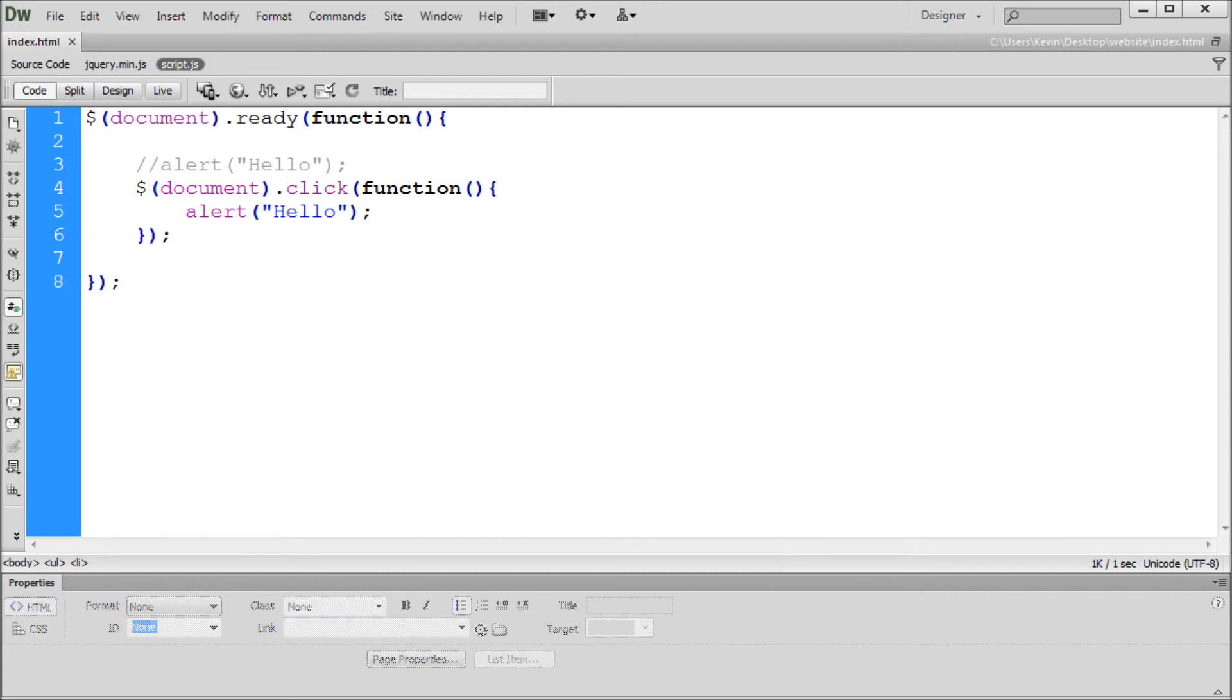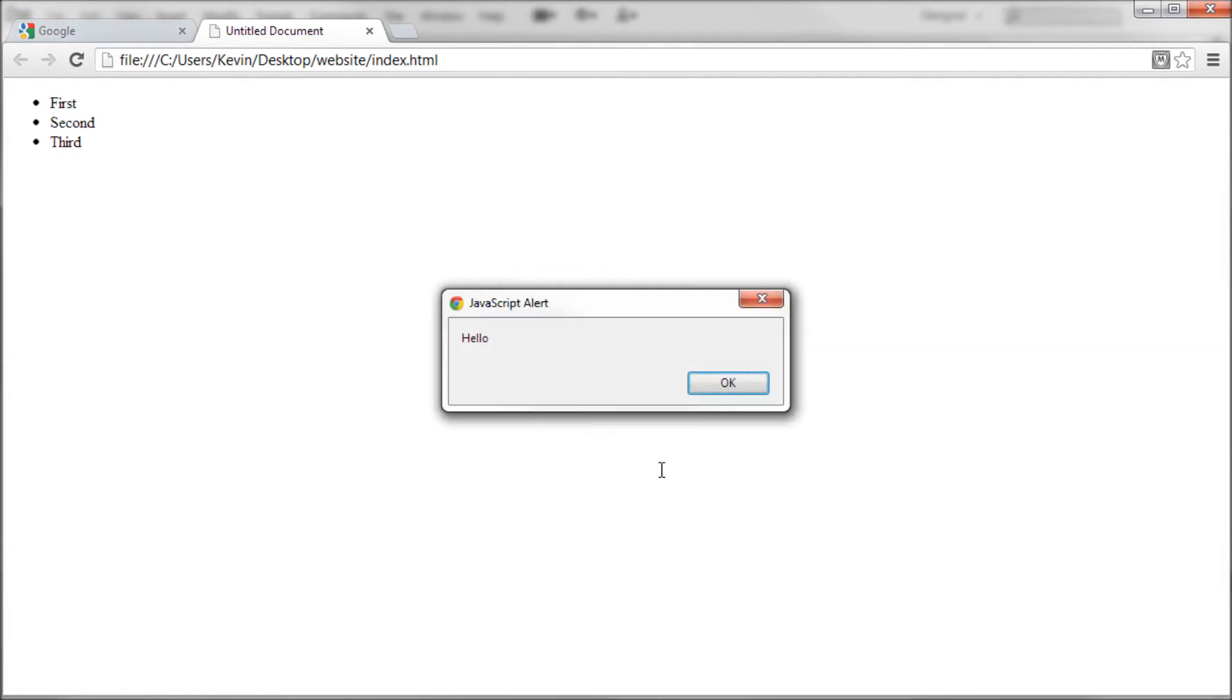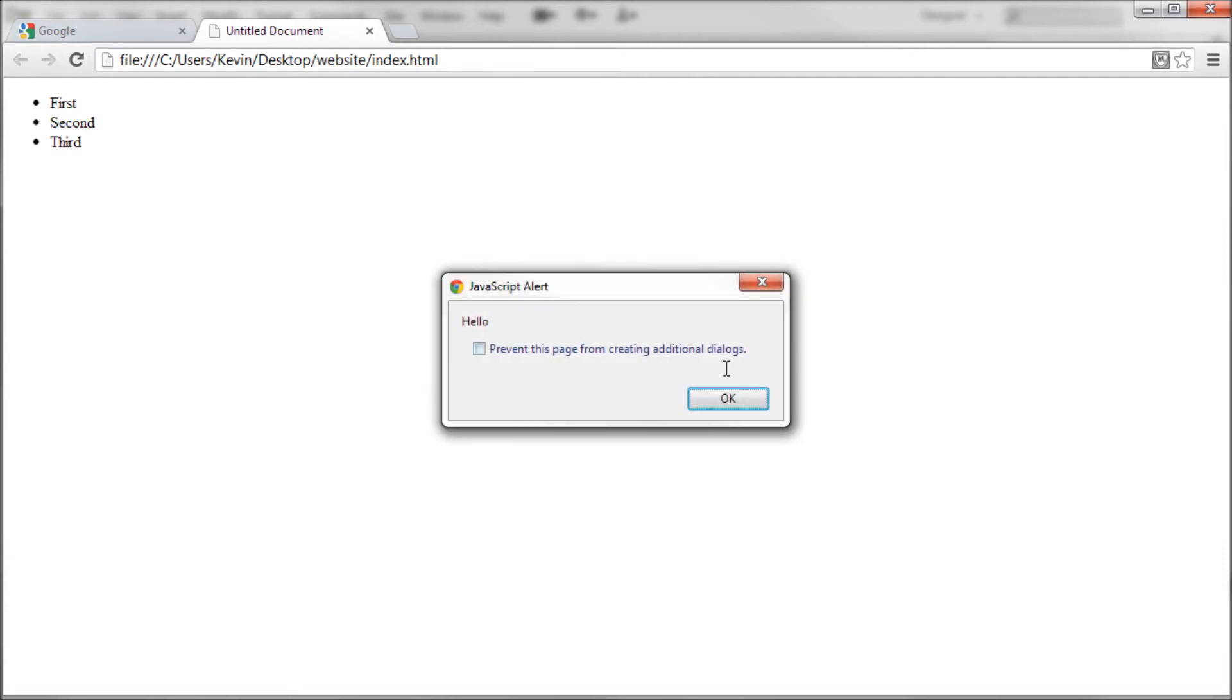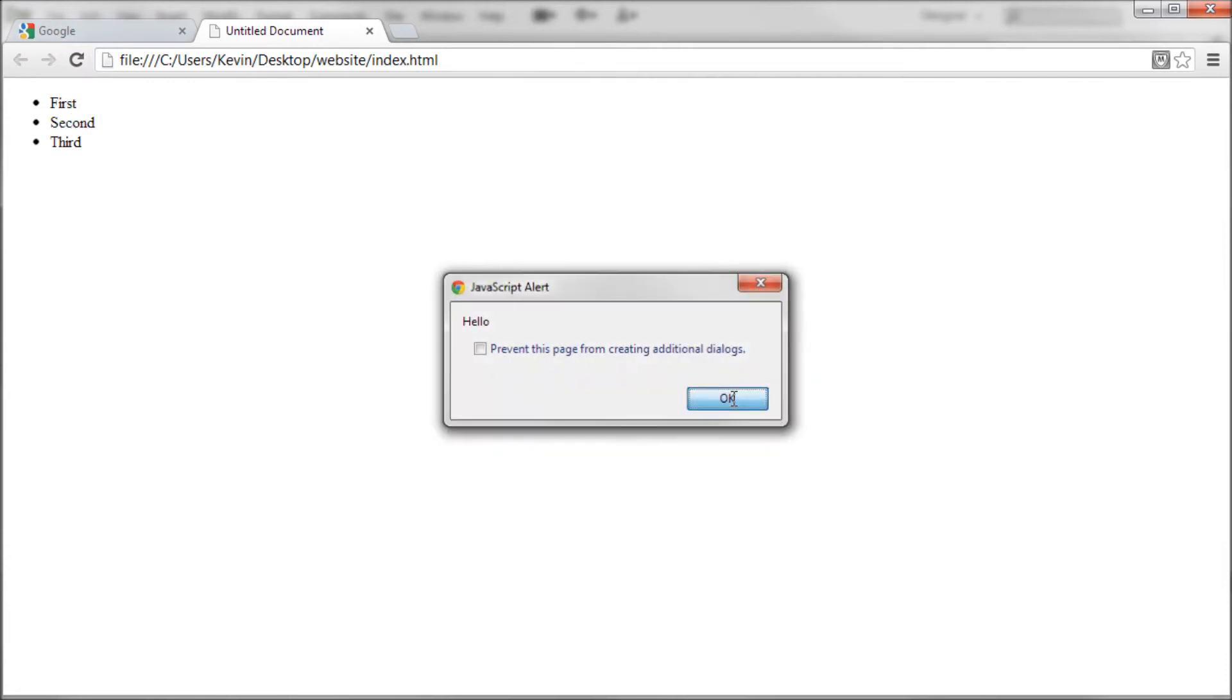So anywhere in the document. So we'll come back over to Google Chrome and we'll just click in the document and we see hello. So no matter where I click in here we're going to get that same alert.